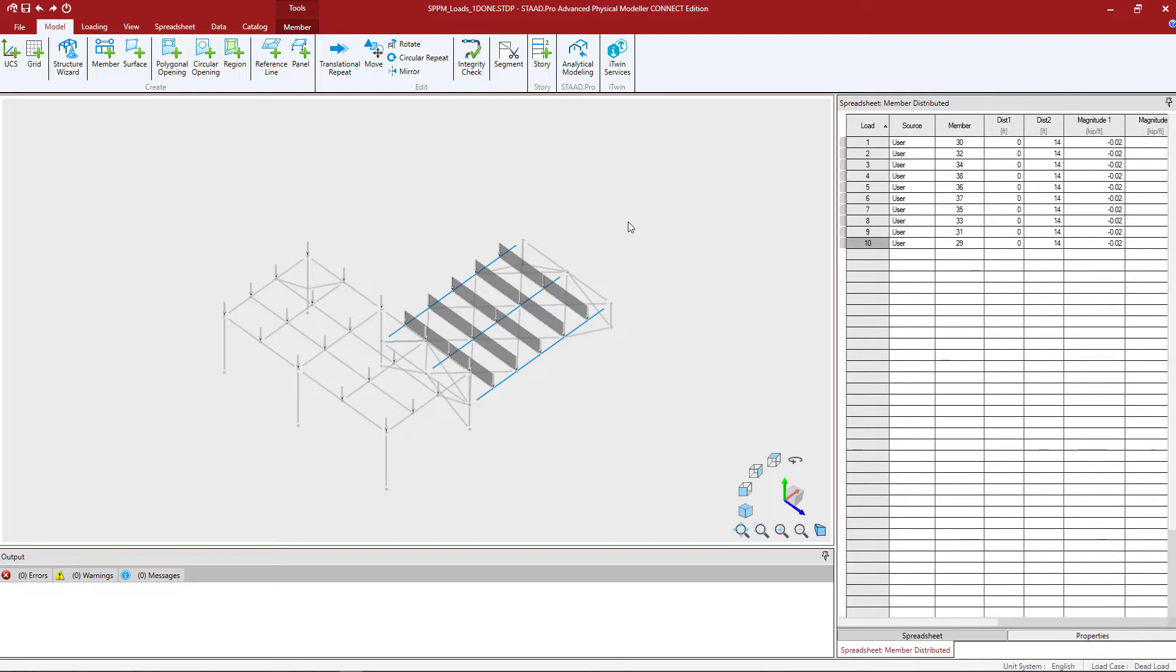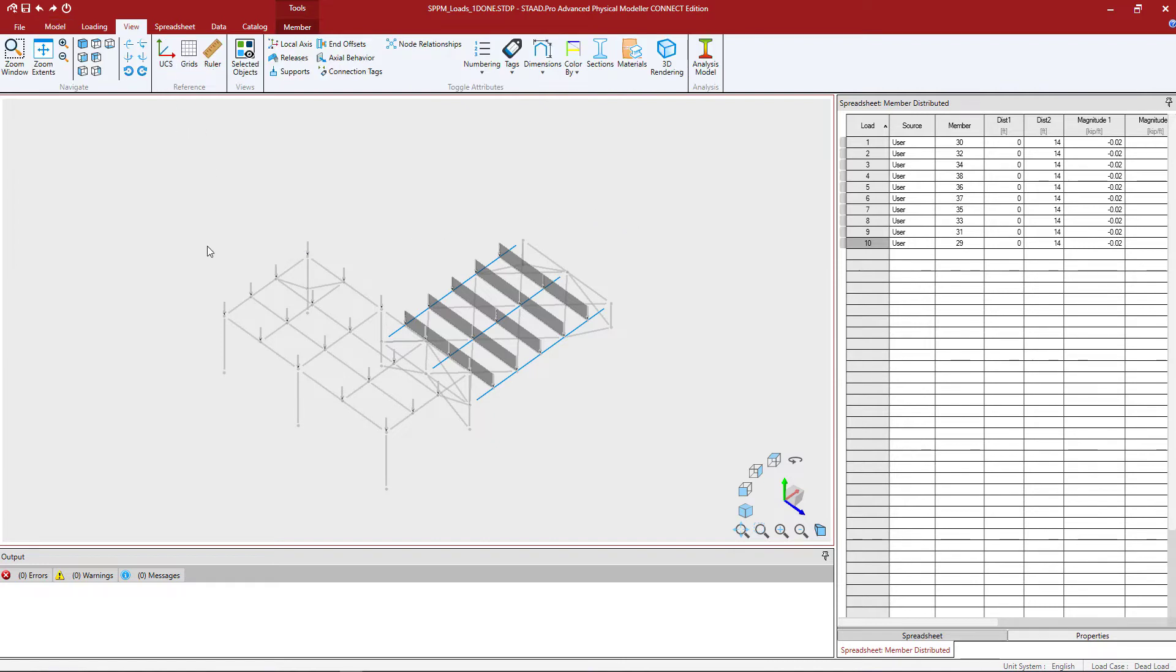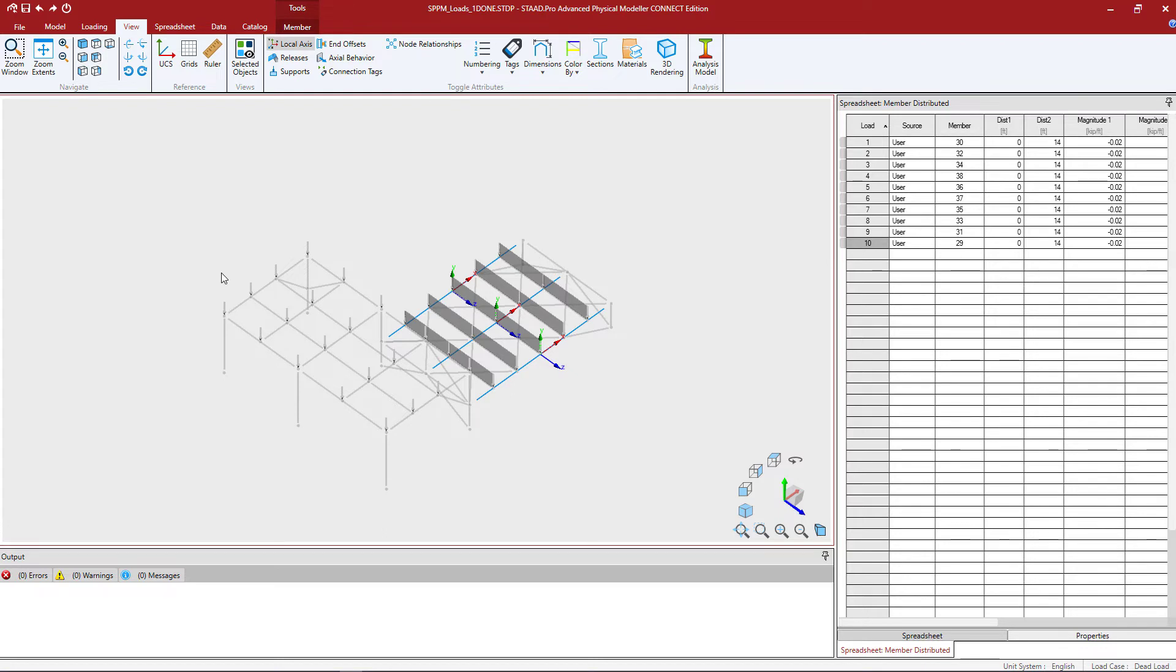To view the local coordinate system on each member in the model, click on the view tab of the ribbon toolbar and click on the local axis system. Now the local x-axis will always run from the starting node to the ending node of the member. So we can see that for these three girders the starting node is at the left hand end of the member and the ending node is at the right hand.